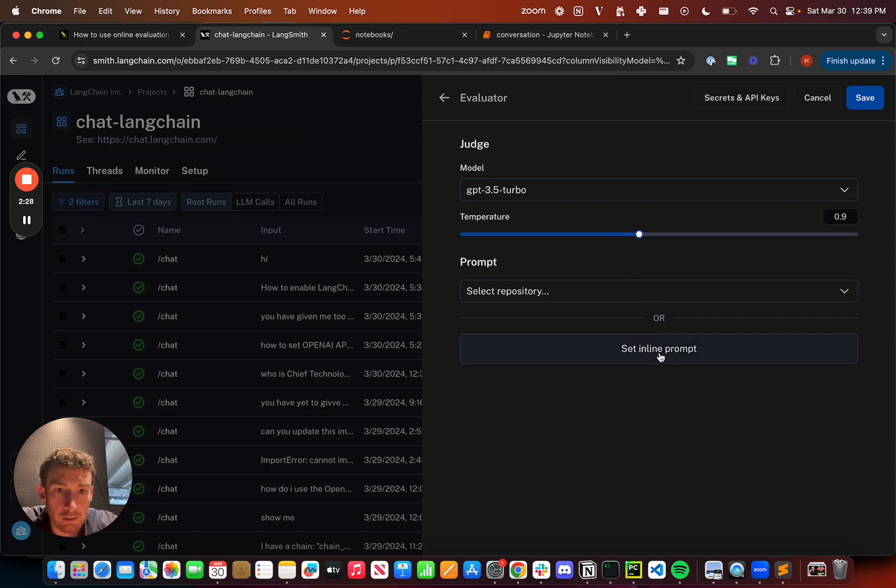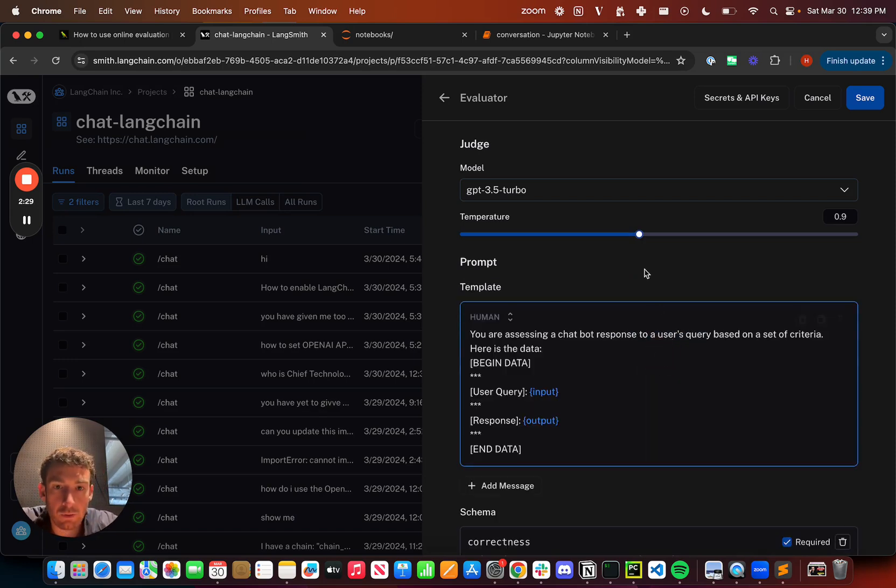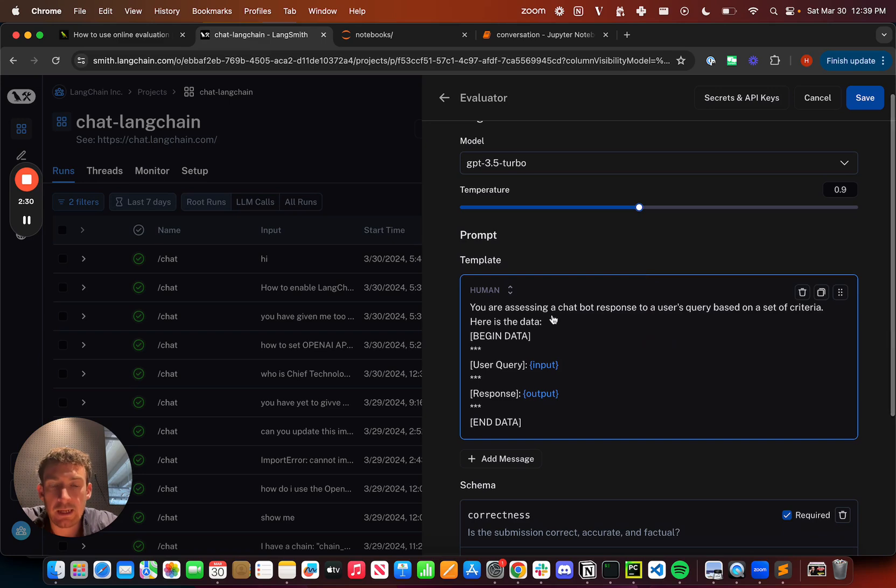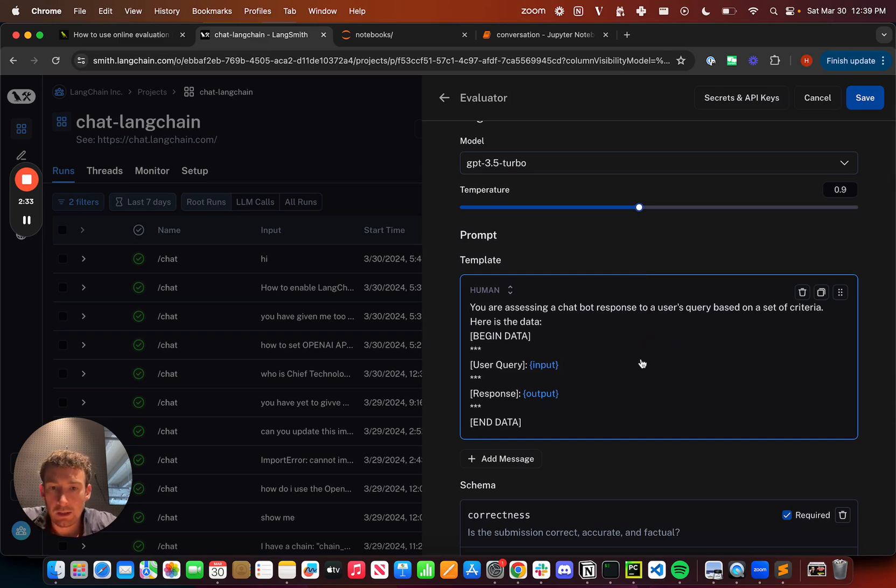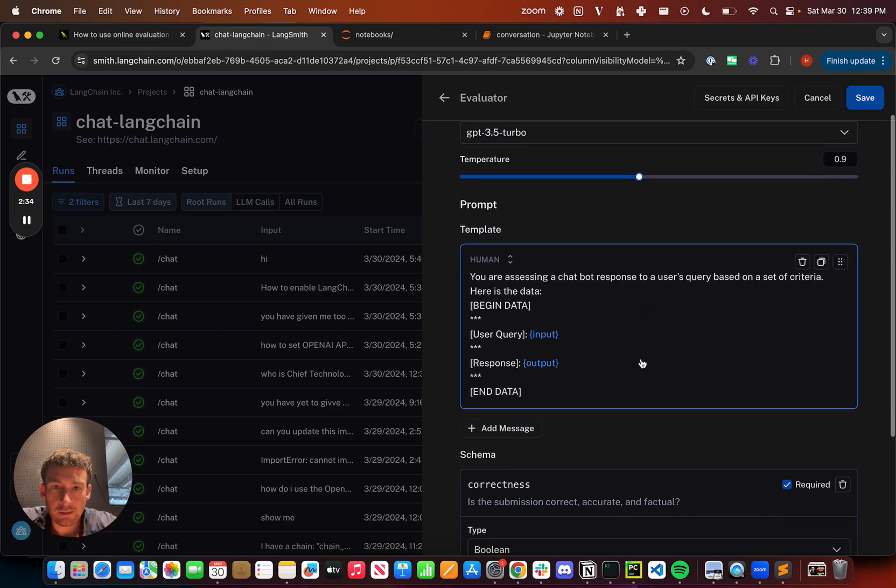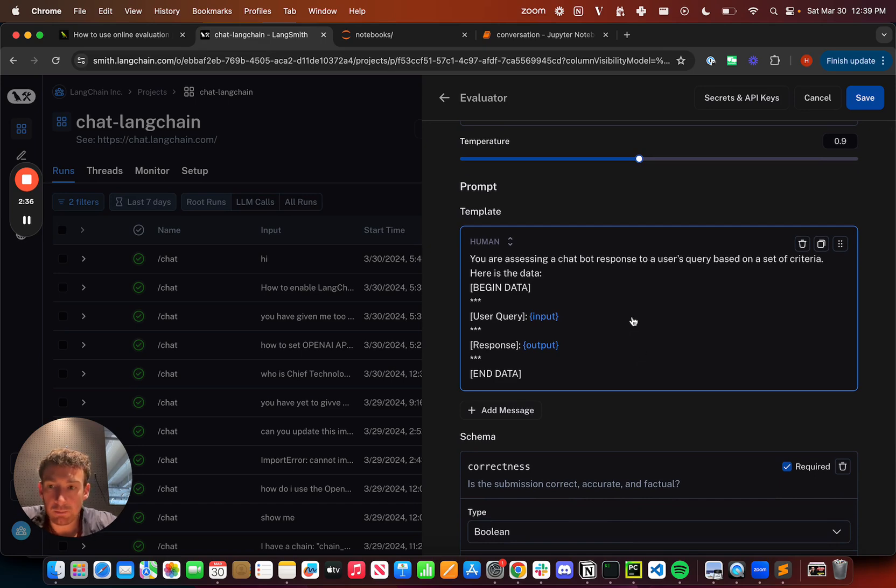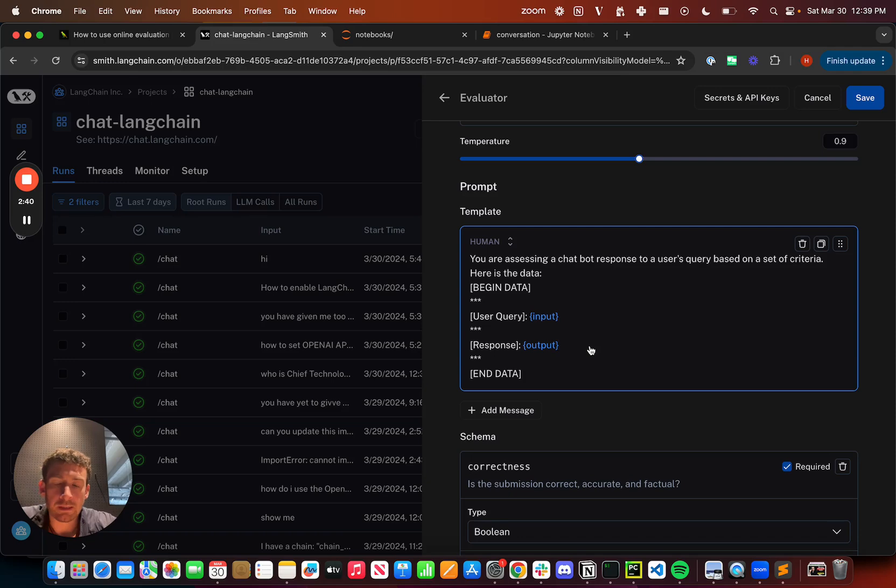The main interesting part comes in when you specify the prompt. When I go here, I can click set inline prompt and I can get this template that pops up, and there's a few things to note here.